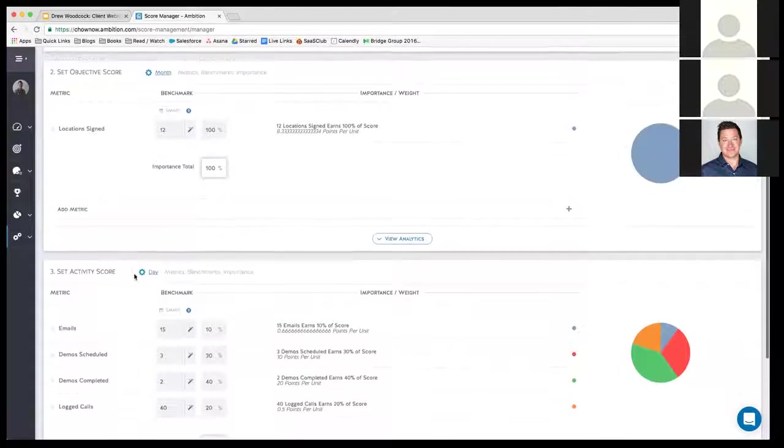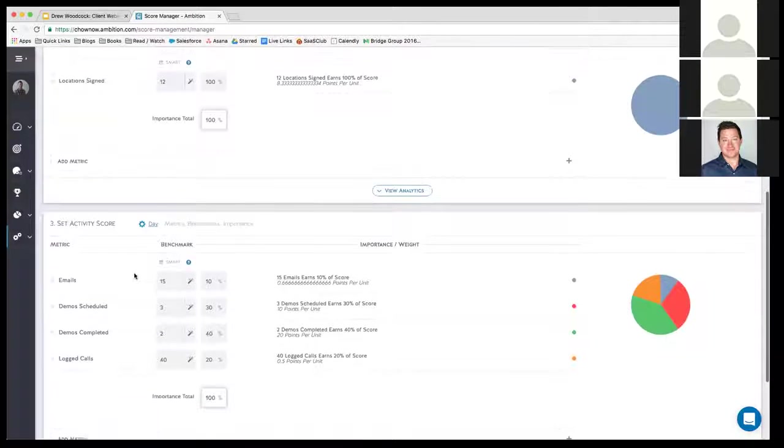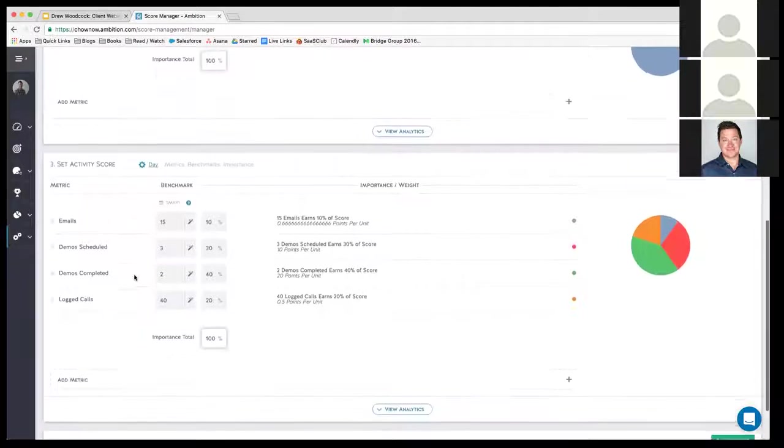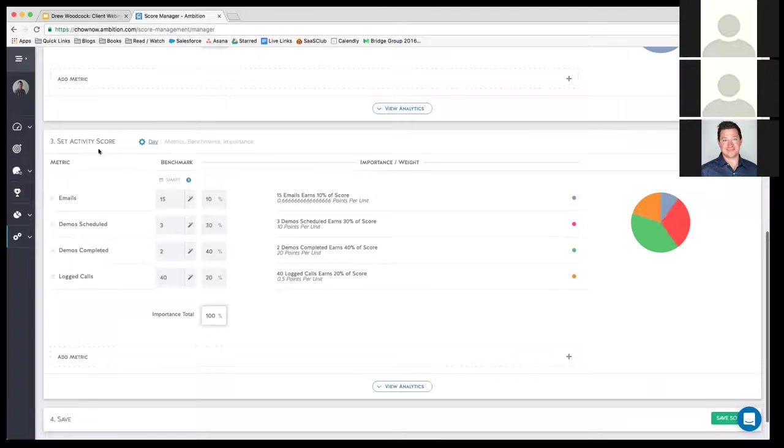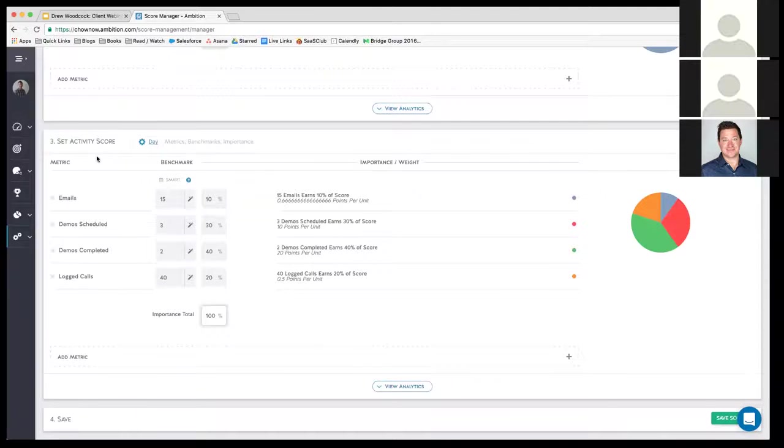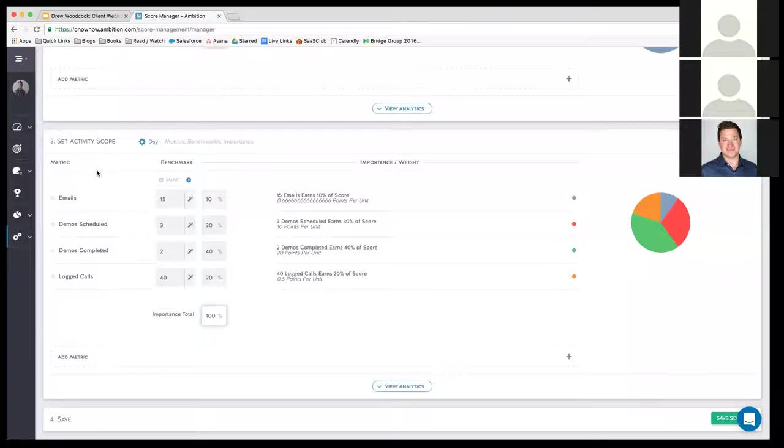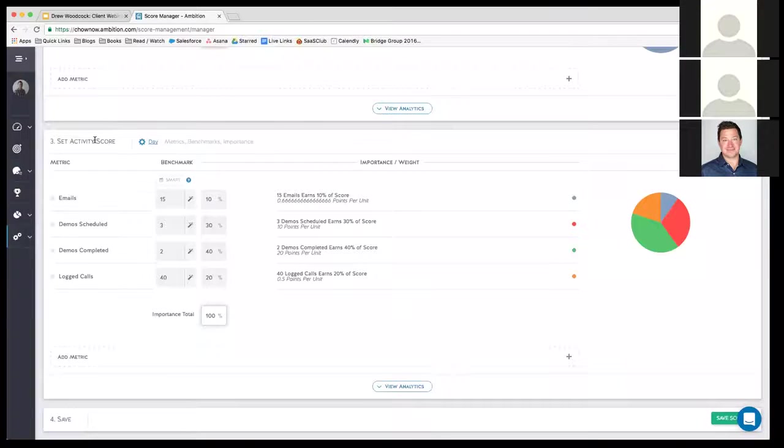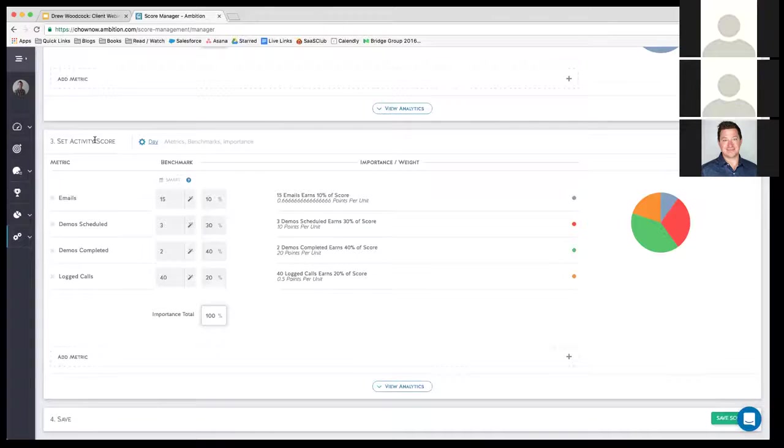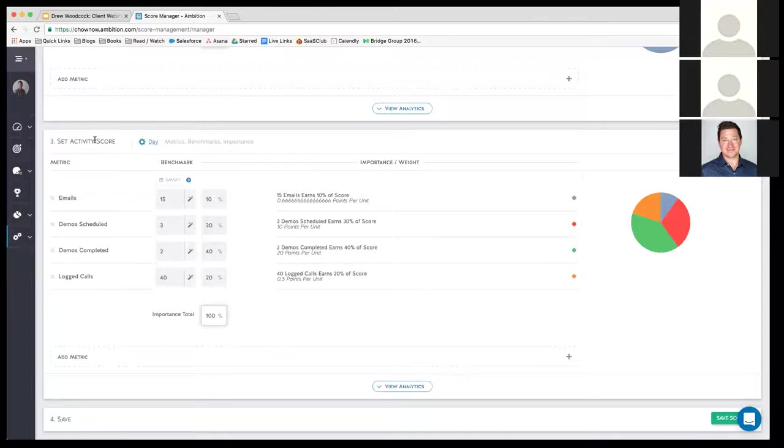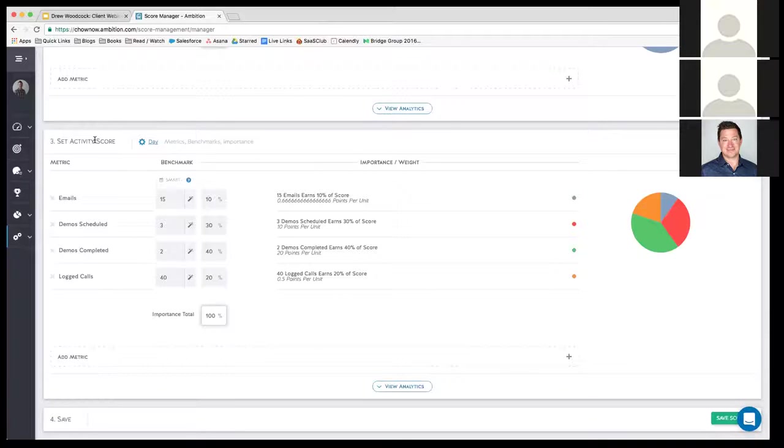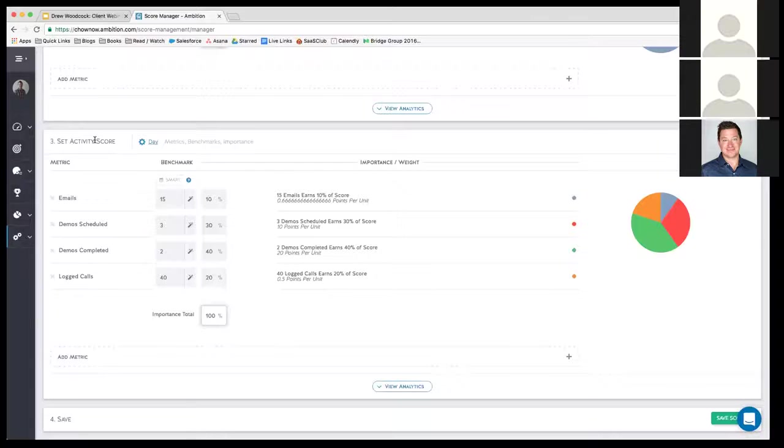But if you look at account executives here, the first score we're setting is the activity score. And again, these are the metrics that lead to the results that we want. We look at our historical data to see what kind of activity we need to put in on these to be able to achieve quota for a sales rep. And so we have it as them sending 15 emails, scheduling three demos and completing two demos and 40 logged calls every single day.